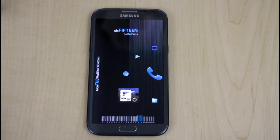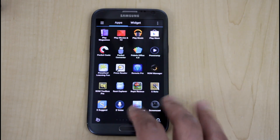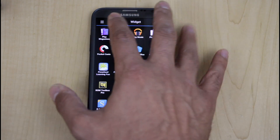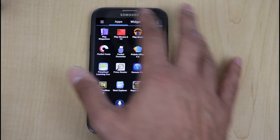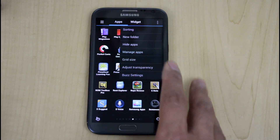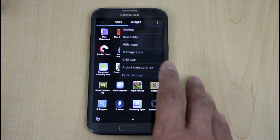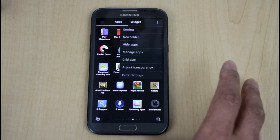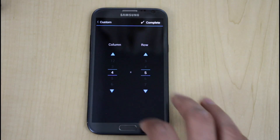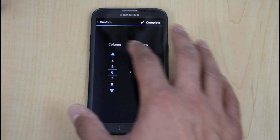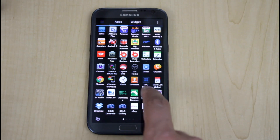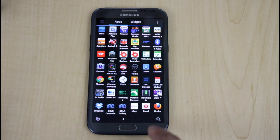The default setting on the launcher is swipe up for your app drawer, which functions like any other launcher's app drawer. You have apps and widgets with the same functionality. You can sort, make folders, hide applications, manage applications to install and uninstall, and change the grid size to show more apps on one page. Currently we have a 4x5 — I can go to custom and set it to 6x7, and you can see I have fewer pages but a lot more icons showing at once.